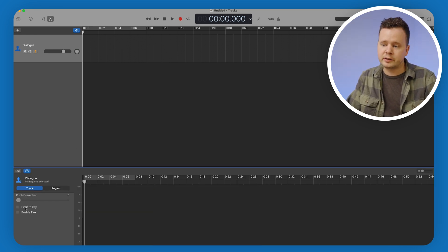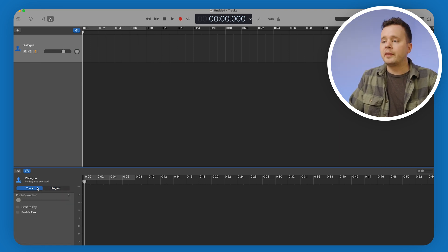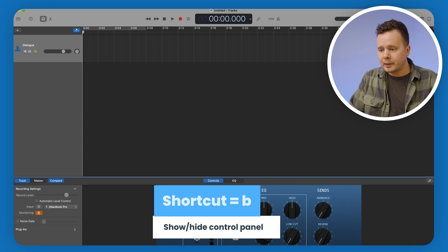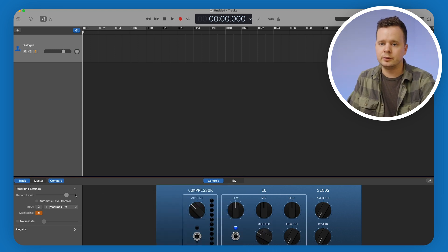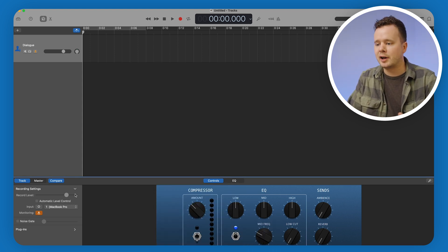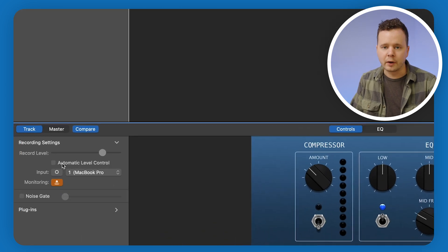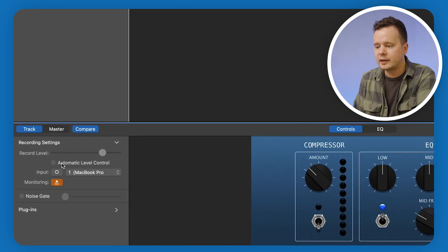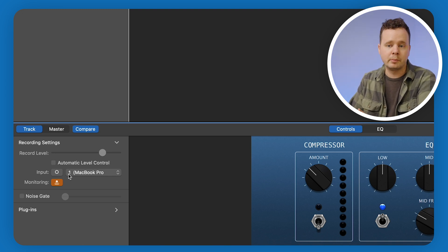We just want to make sure none of these options are toggled on — everything is off right now, which is great. Then we can press B to go into our control panel. We basically just want to make sure everything is set to not be automatic. So we have this automatic level control — we don't want that; we want to control our levels manually. We want to make sure our input is set to the right one. For you it might say Focusrite or Apollo.